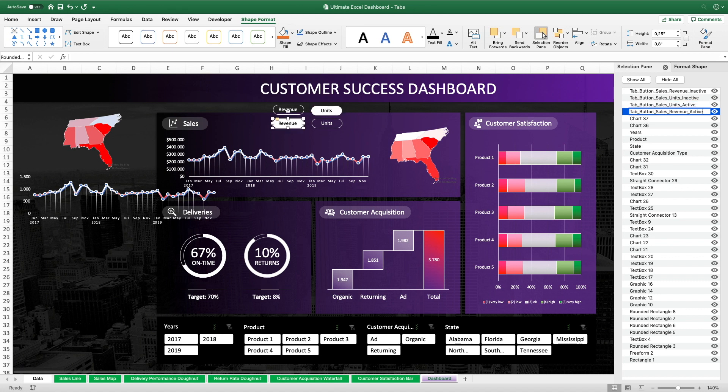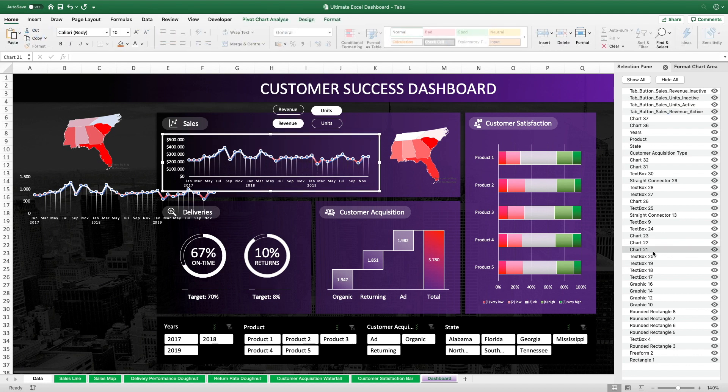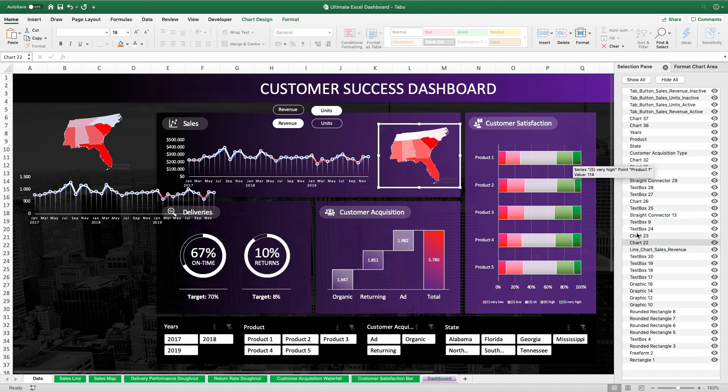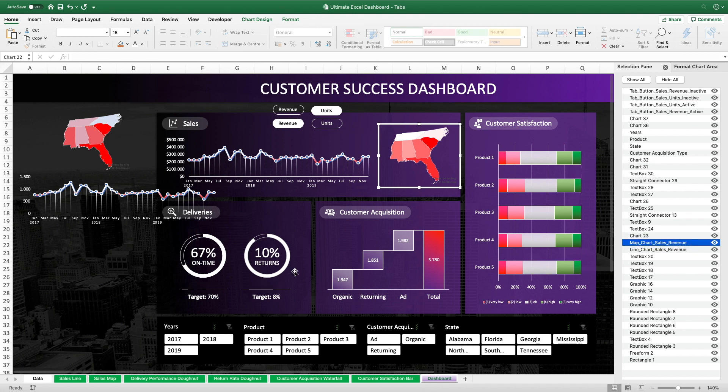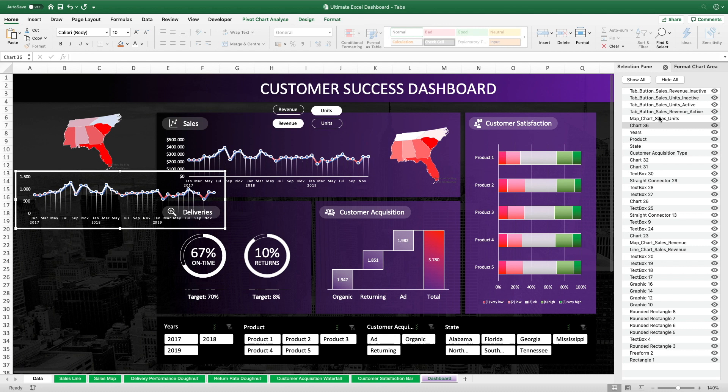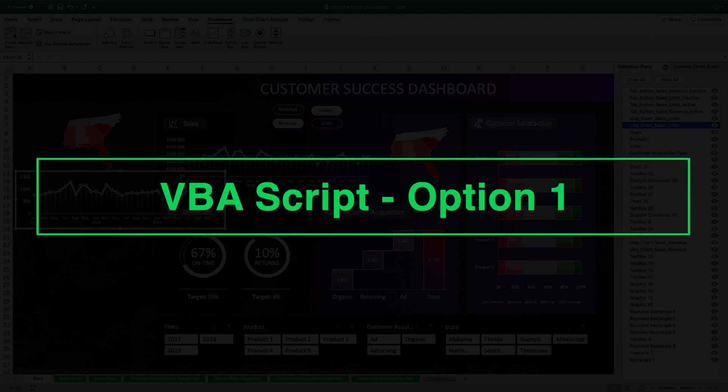And then we also have to give custom names to the tab contents which are two charts for each tab. First we have to find out which charts in this list are the relevant ones here. So let's click on that one and you see in the selection pane the chart name is highlighted here as chart 21. So let's change that name into line chart sales revenue. And the other one is, you have guessed right, chart 22. That will be map chart sales revenue. And after that we are going to do the exact same procedure for the other two charts that will be in our second tab. Wonderful. We are now set and done to start writing that VBA script.